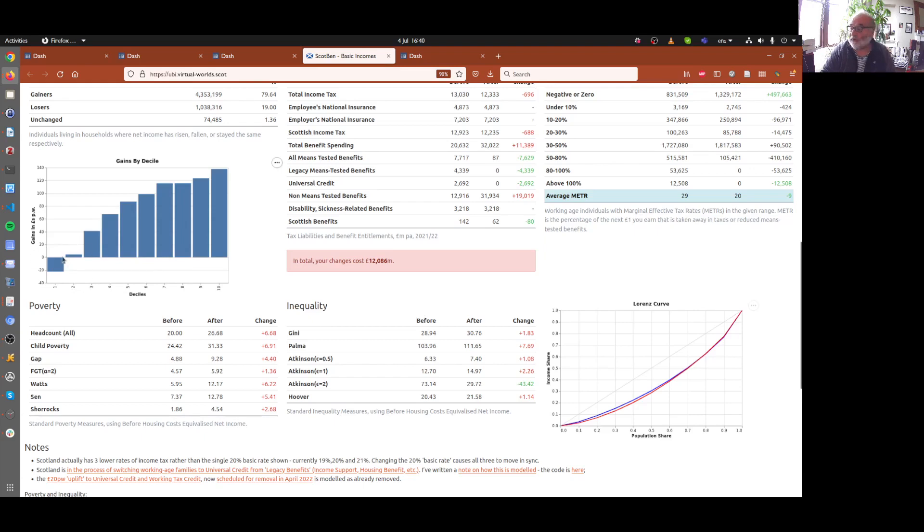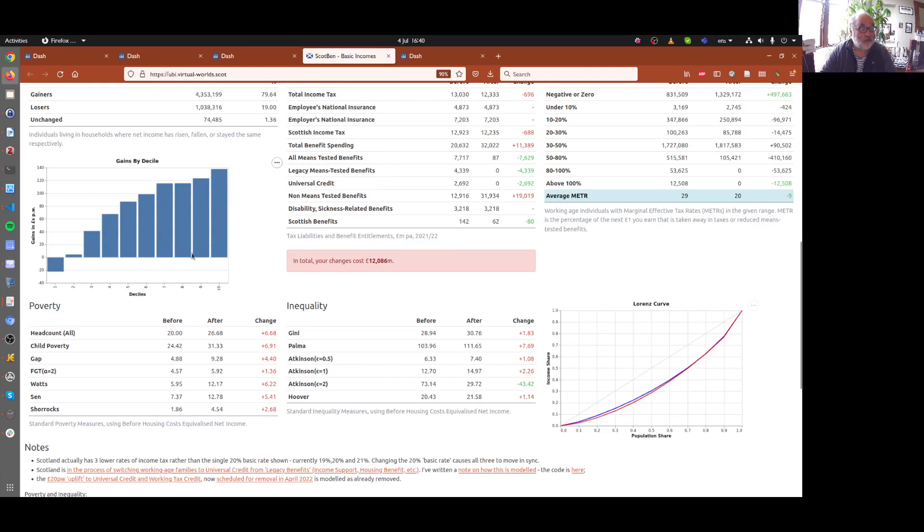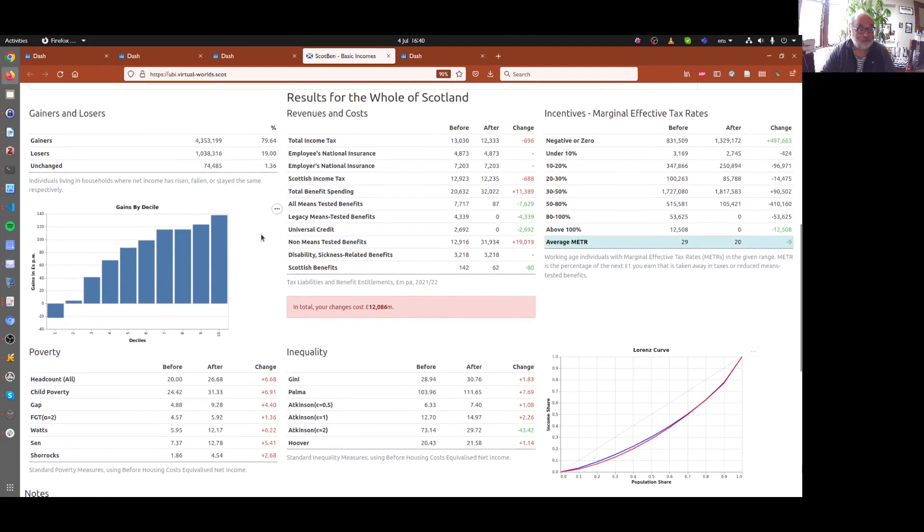And there are gains thereafter all the way up because people in top decile don't normally get any significant amounts of benefits, and now they do.